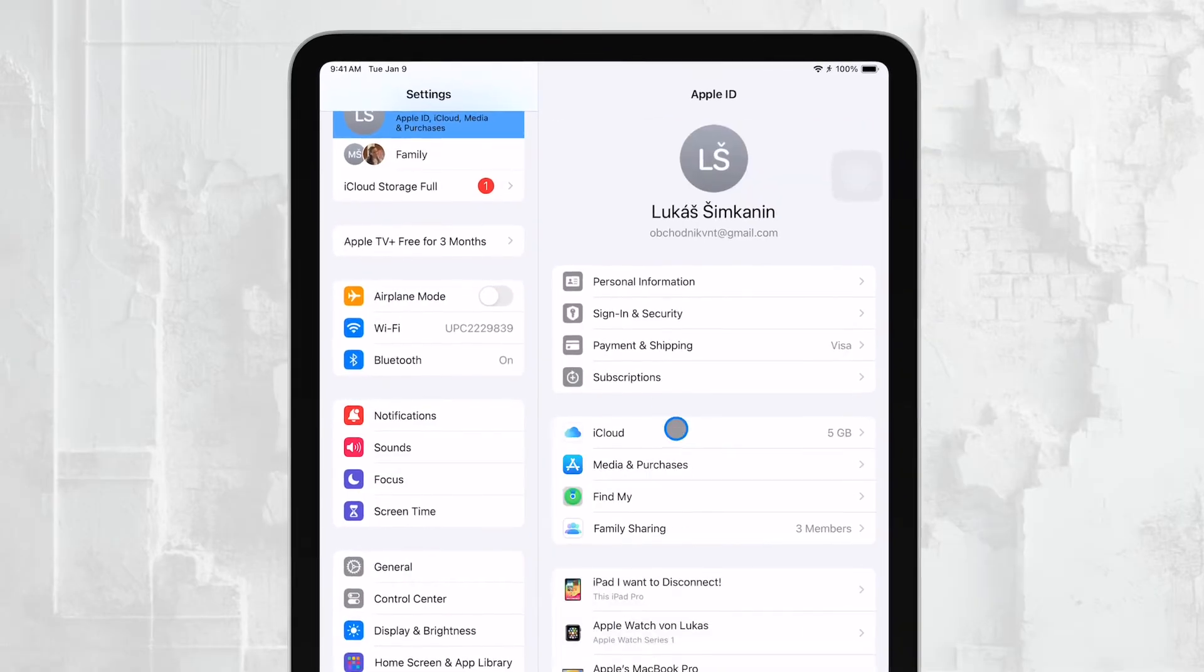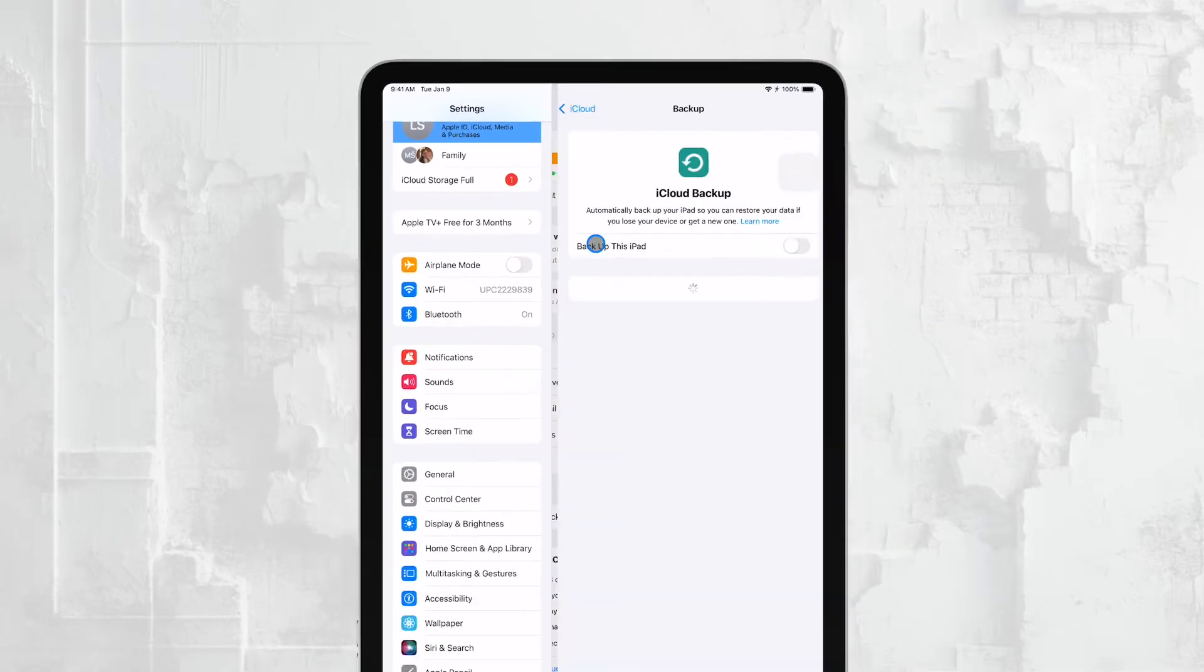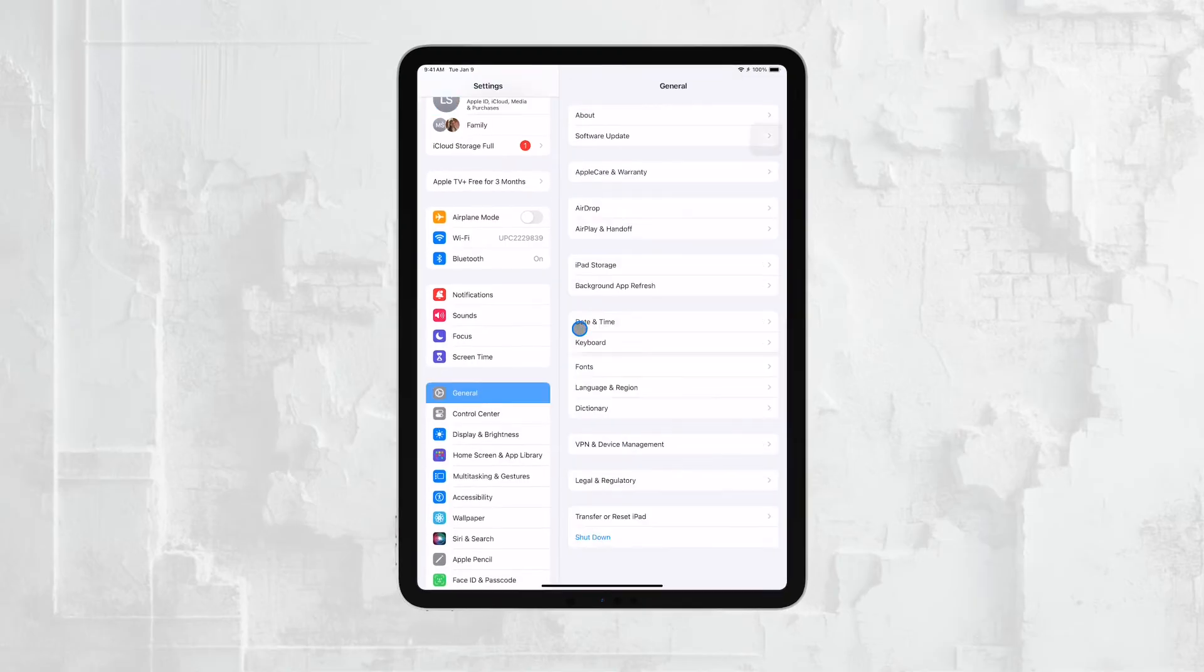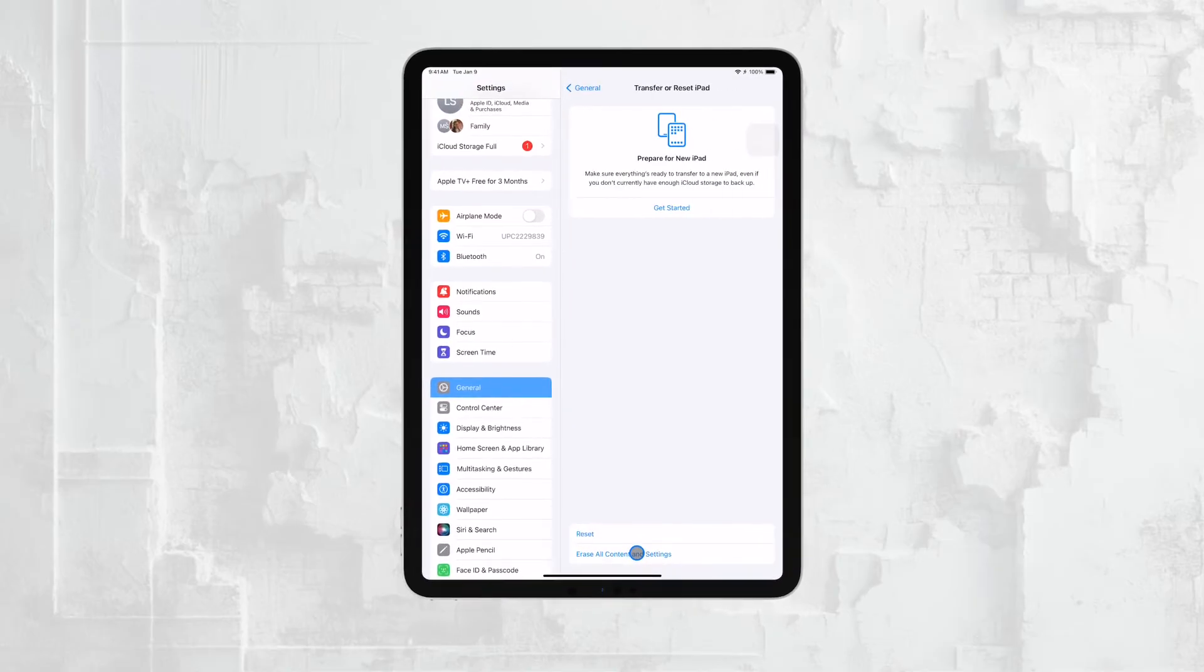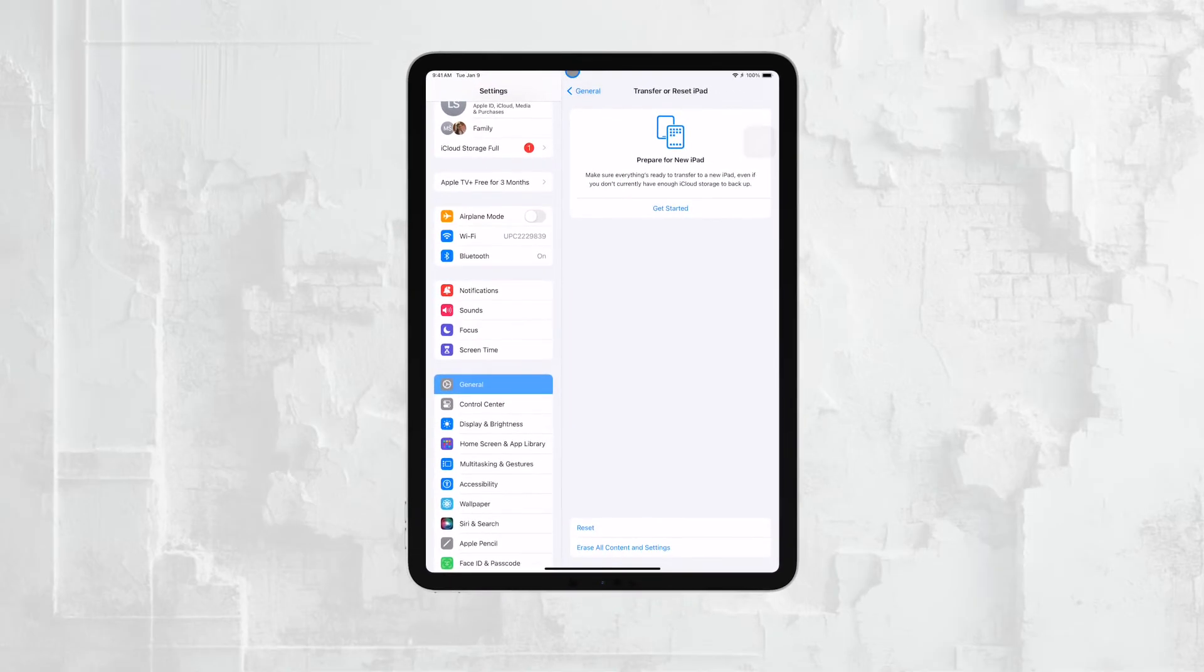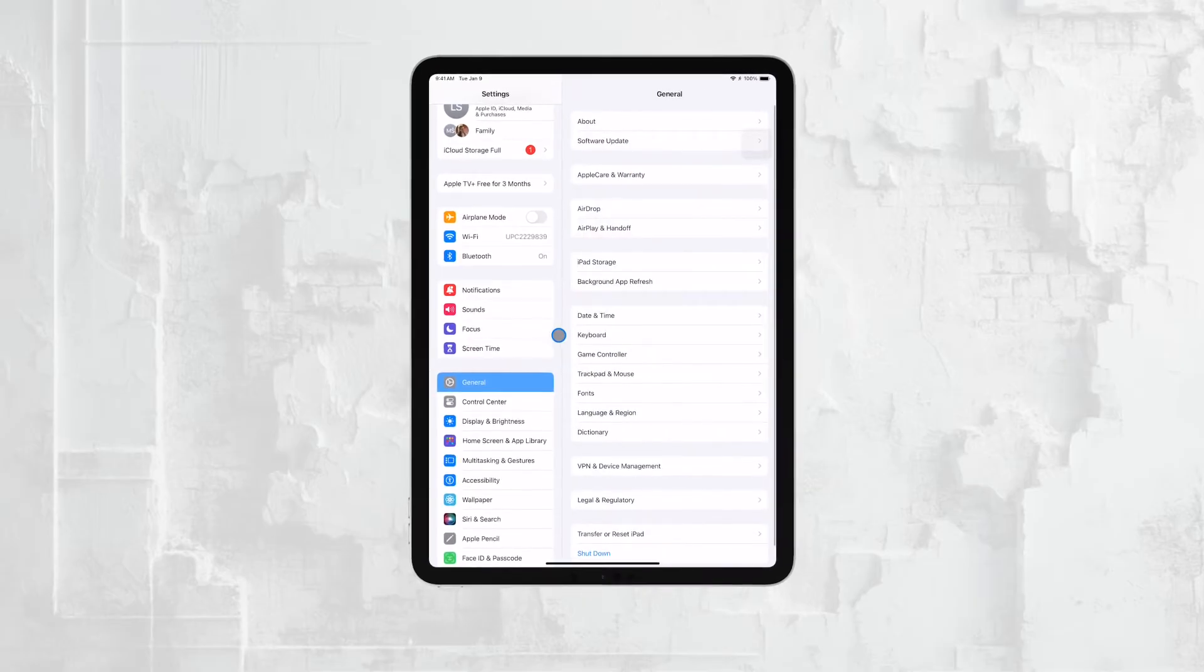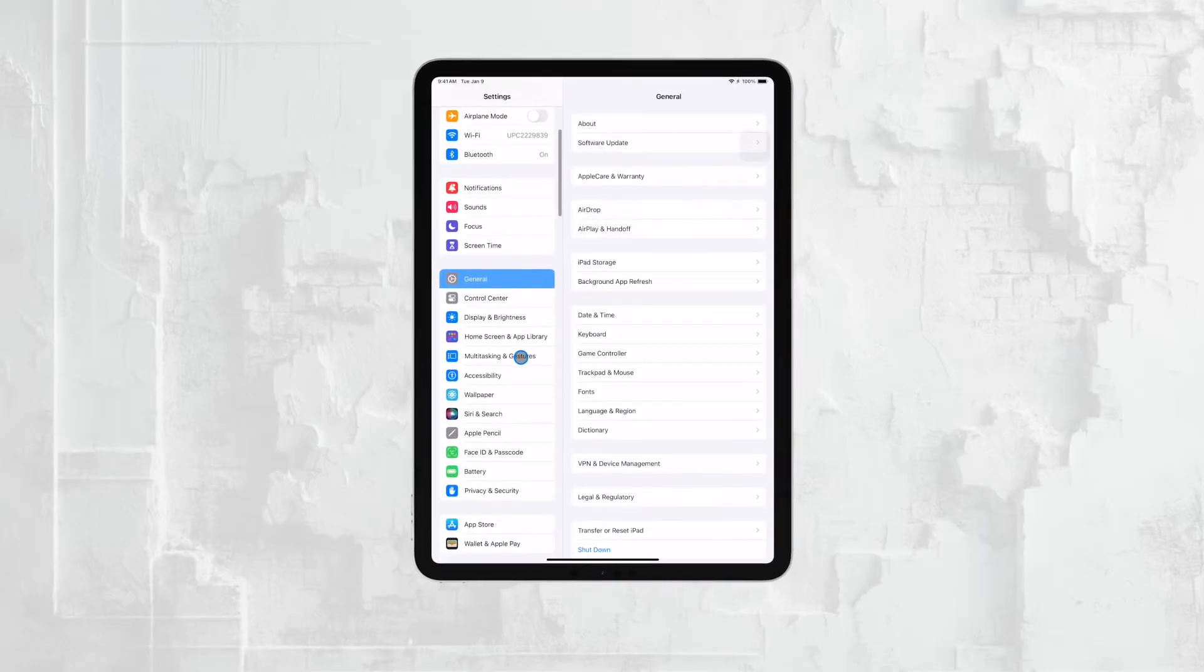Then, reset and erase the device, and finally, set it up again from the backup, this time selecting the option to configure it as a children's iPad. This approach ensures that every setting is adjusted appropriately for a child's use.